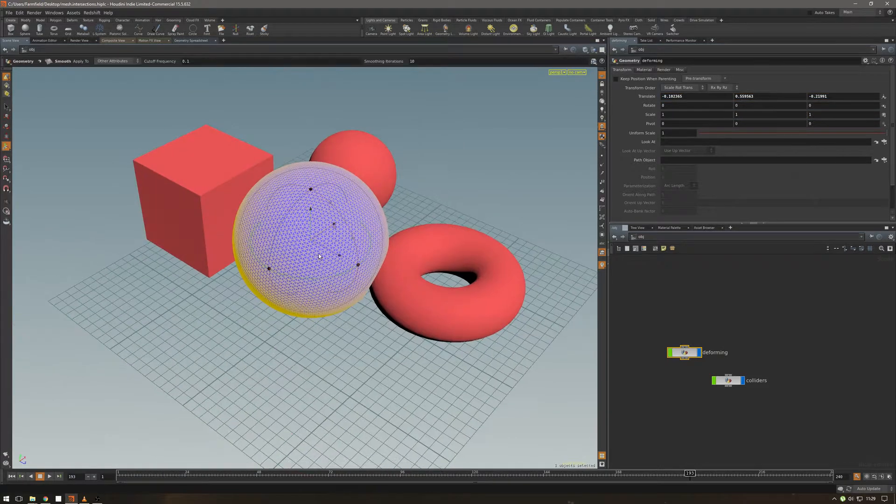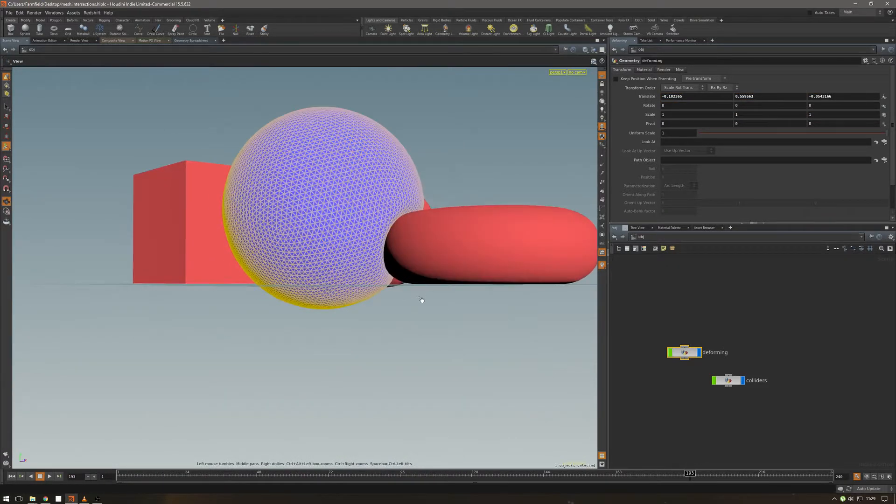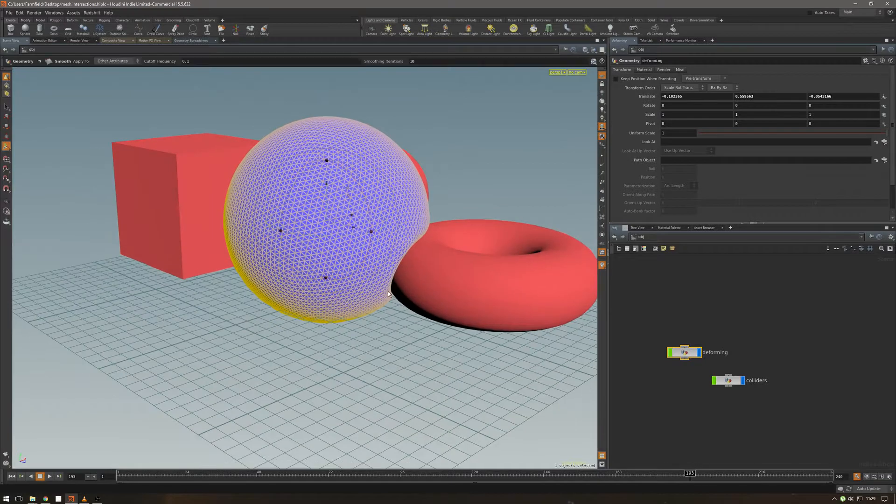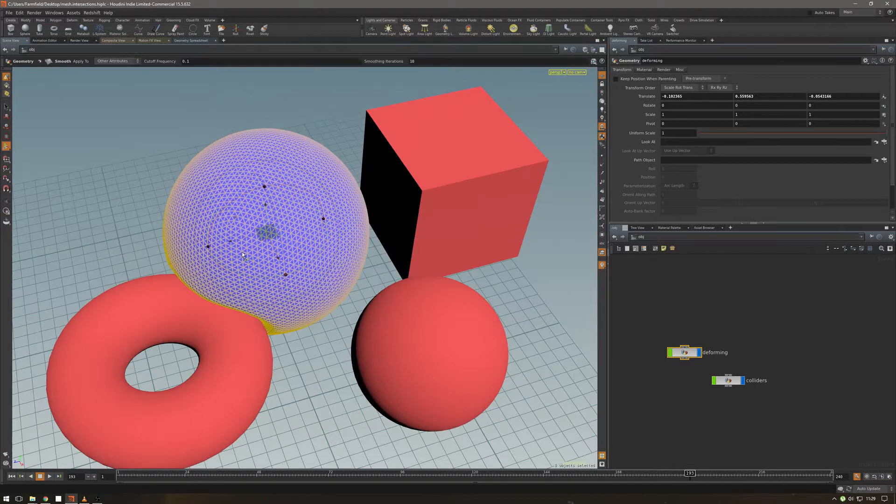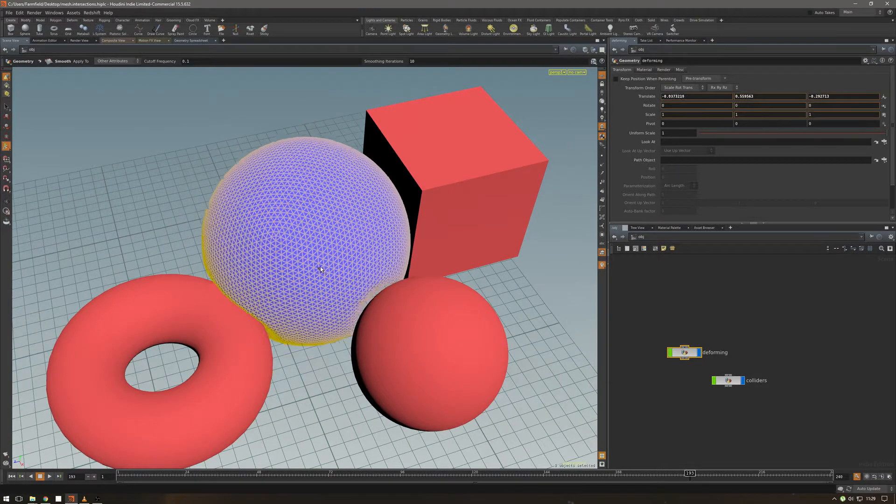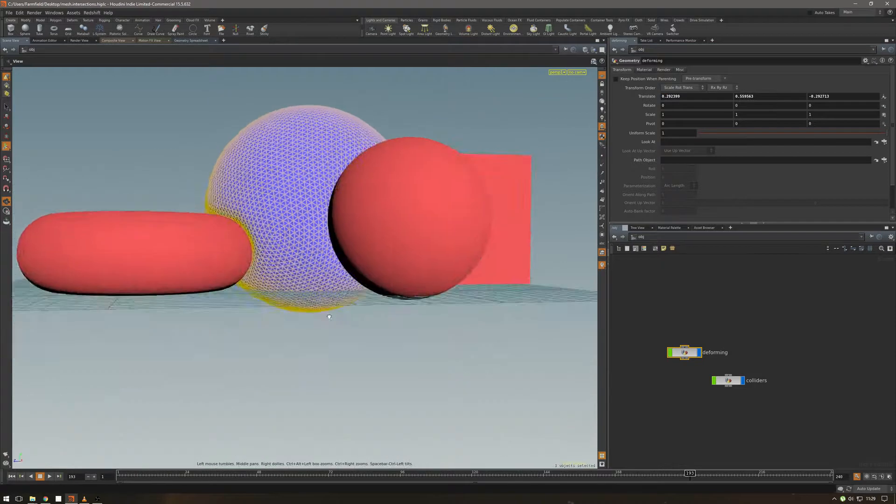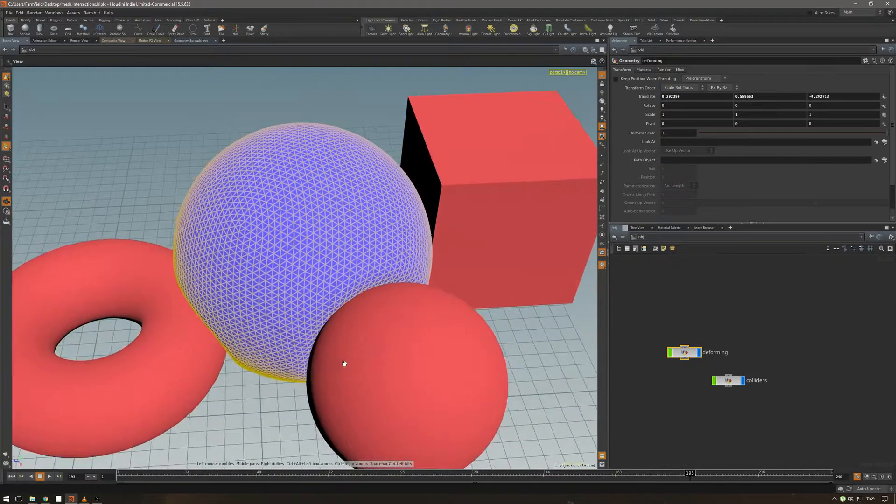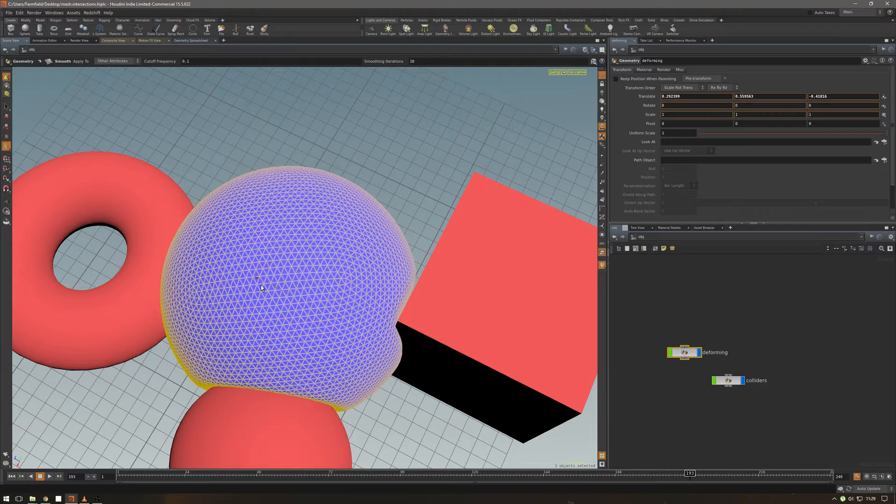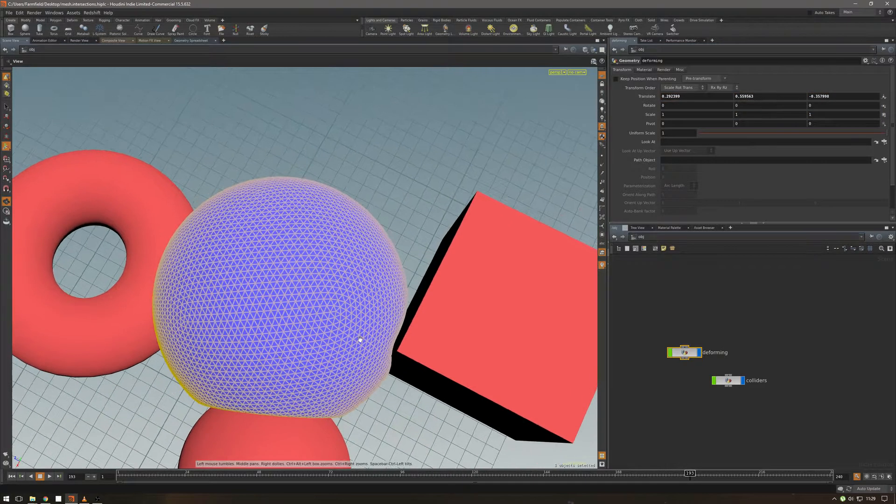We have a sphere here which is doing some cool interactions with some of the objects. I mean, look at this, look at this thing, this is cool, this is so cool.